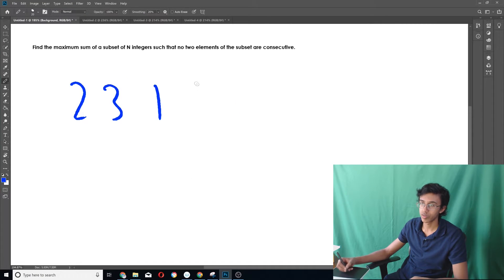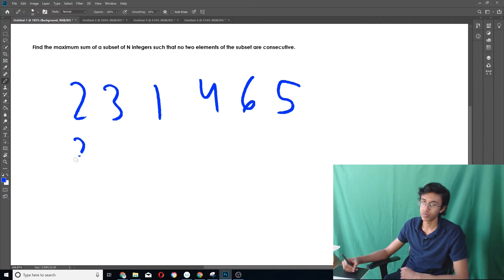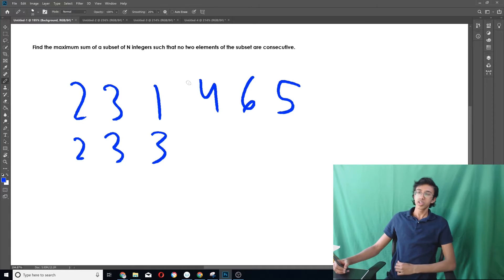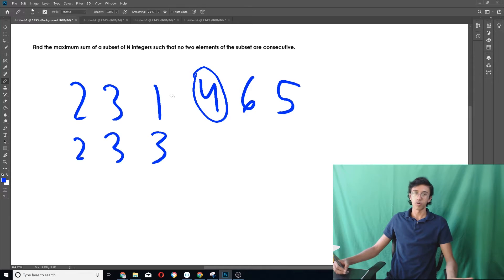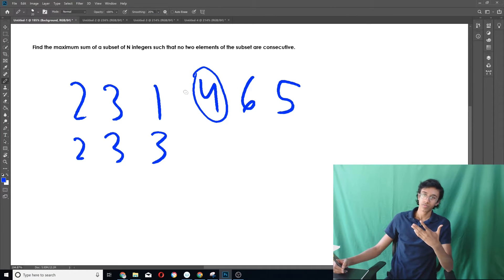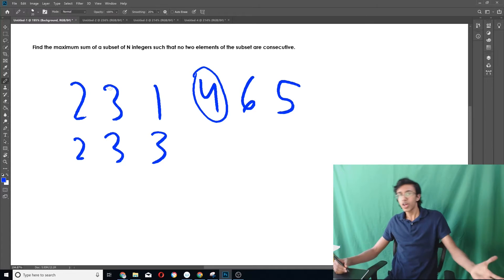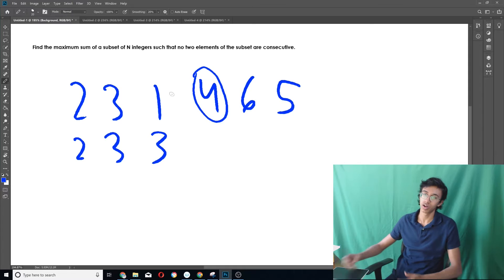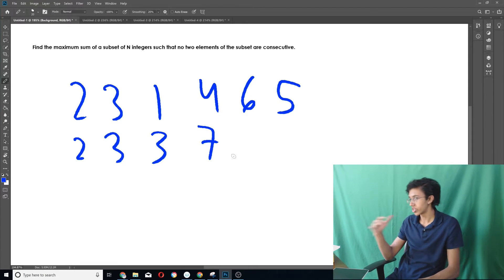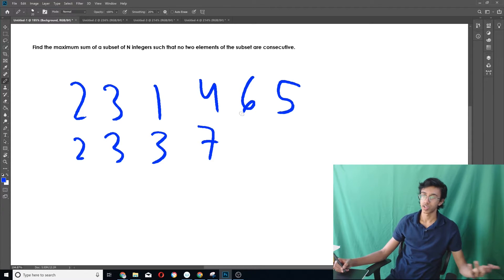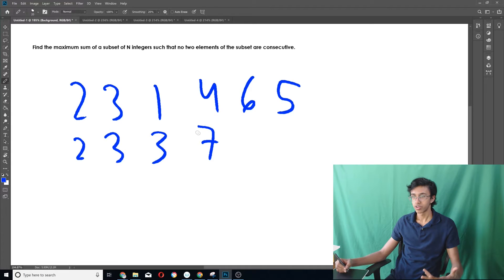Let's say we take the 4. Then we cannot take the 1, but we could take any subset of 2 and 3 — and we already found the maximum subset there is 3. So if we take 4, the maximum we get is 4 plus 3 equals 7. If we don't take the 4, then we can take any subset of the first 3, and we already found that's 3. So clearly it's better to take 4 and get 7. Next, with 6: if we take 6, we can take any subset of the first 3 elements, max is 3, so 6 plus 3 equals 9. If we don't take 6, the max of the first 4 is 7. So the maximum is 9.